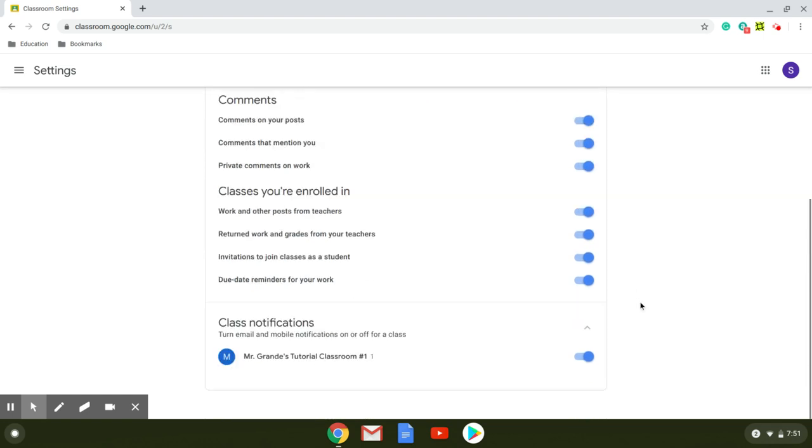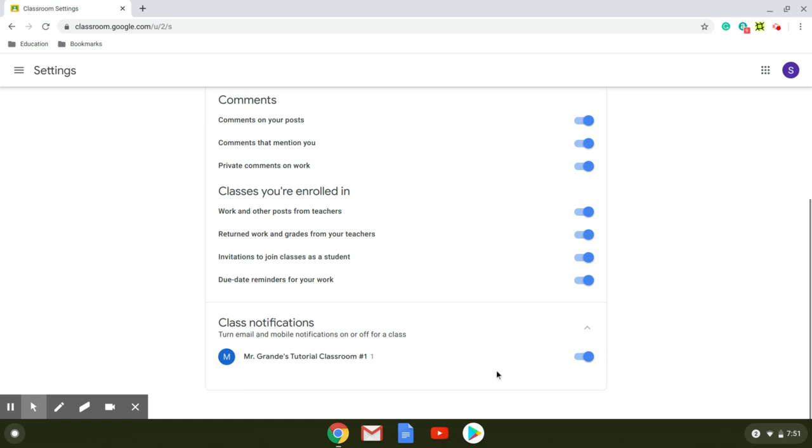Or if you want to mute for any individual classes, all of your classes will be listed here. In this case there's only one sample classroom set up. So if I wanted to mute all communications for this class, I would simply move it over to gray.